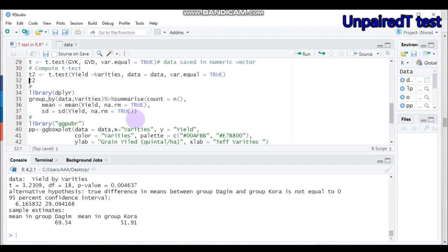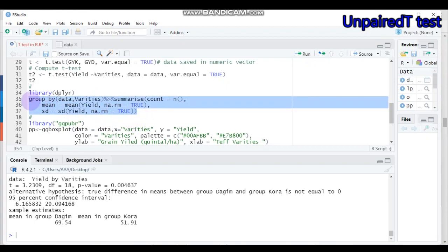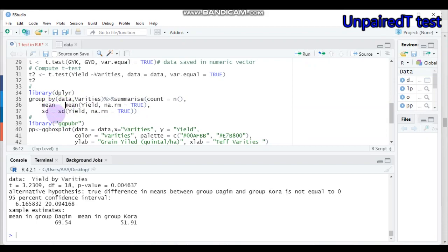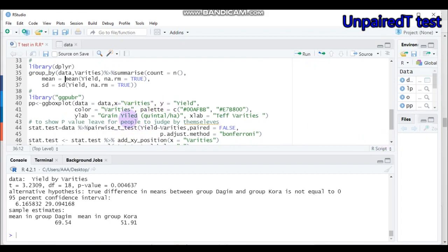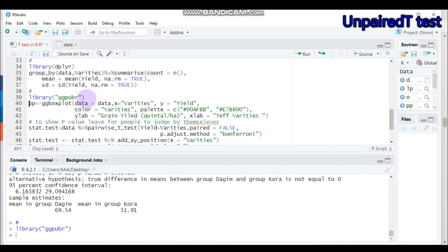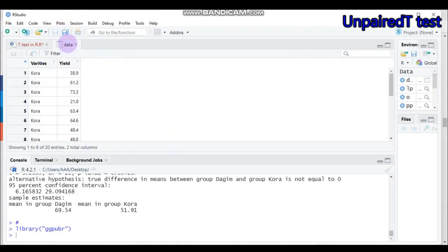Let's now display the t-test result in a graph. You have to use the ggpubr package function ggboxplot(), specifying data equal to 'data', the x-axis labeled as varieties, and the y-axis as yield — the response variable. The x-axis will take the varieties and the y-axis will take the yield values.